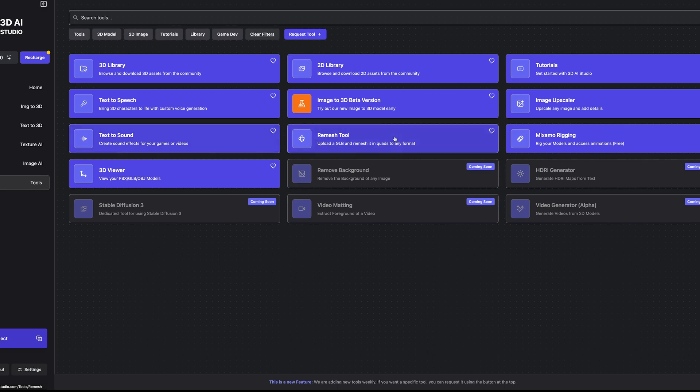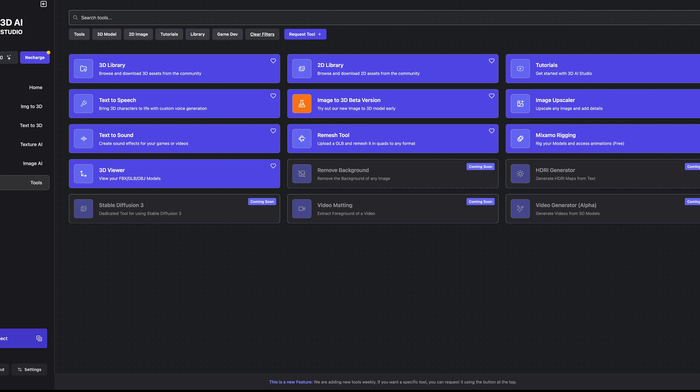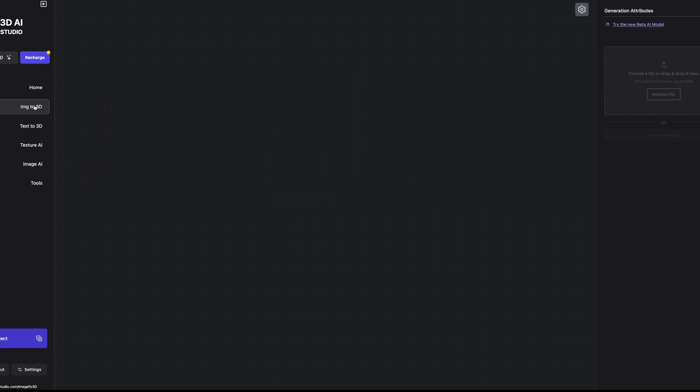They have lots of other functionality here, including these other tools which I will check out over the coming weeks, with things like Mixamo rigging, remeshing, image upscaling, text to speech, all sorts of things going on. If you haven't tried it out before, consider looking at 3D AI Studio. I'll include a link in the video description below which may or may not be an affiliate link.